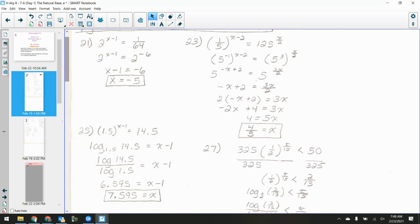Remember that if your work does not match what you see on the screen, that's okay — it just may mean that you did it using a different method. As long as you've got the final answer right, that's what we care about here, because the method could be vastly different.